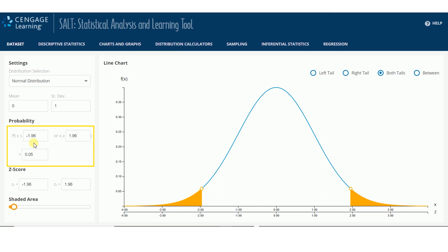Notice that the probability boxes in the left panel adjust based on the setting you select.